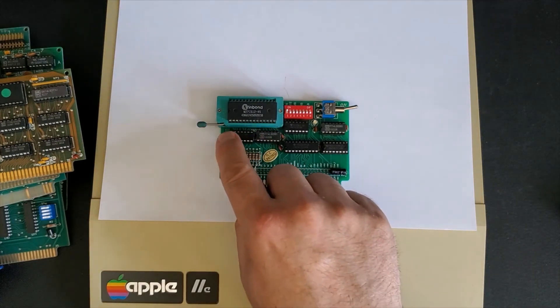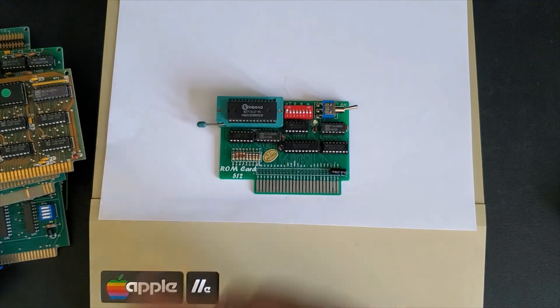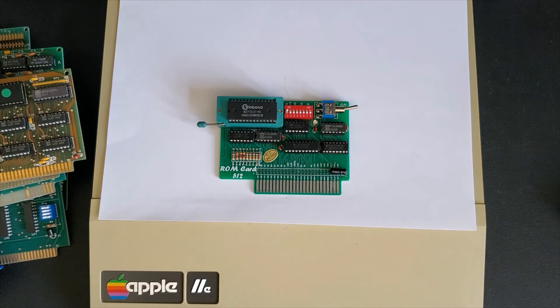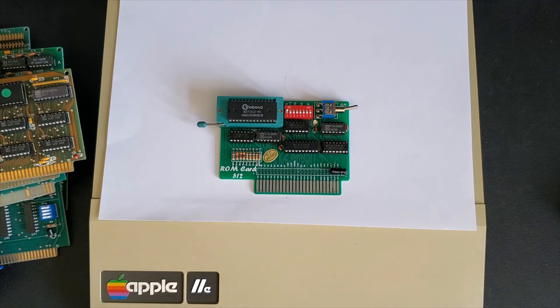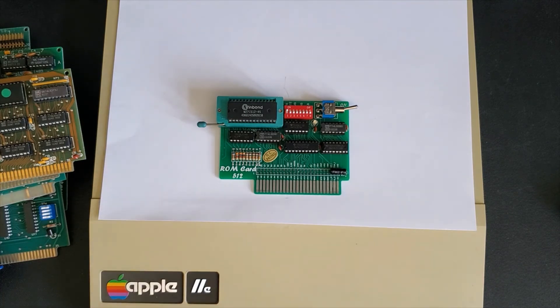This zip socket allows you to remove the ROM and put in other ROMs like Apple Basic, Integer Basic. You can put up an AutoStart ROM from other boards that don't have a proper AutoStart ROM in it. You can actually put monitor on there where it allows you to boot up straight into the monitor. Diagnostics as in this case.